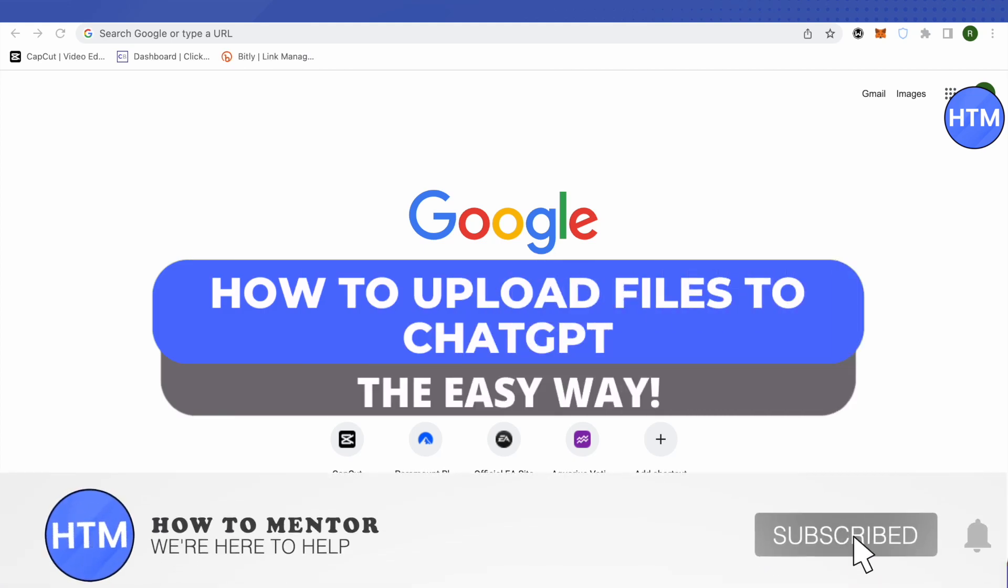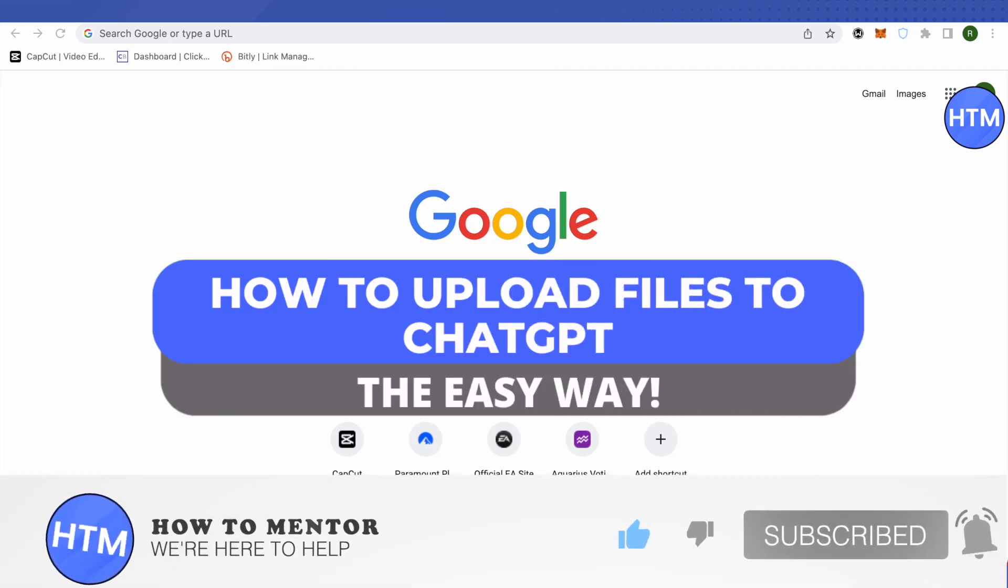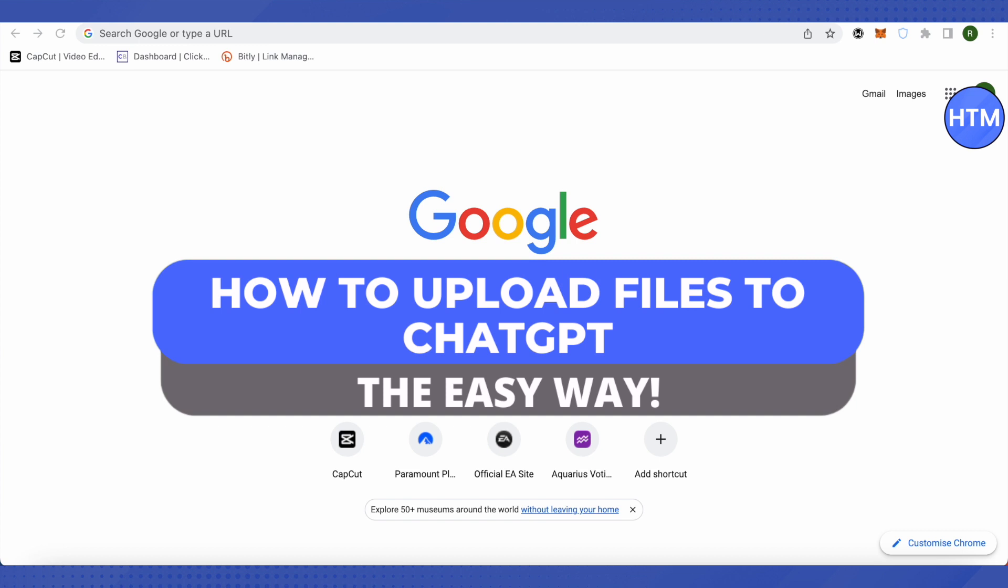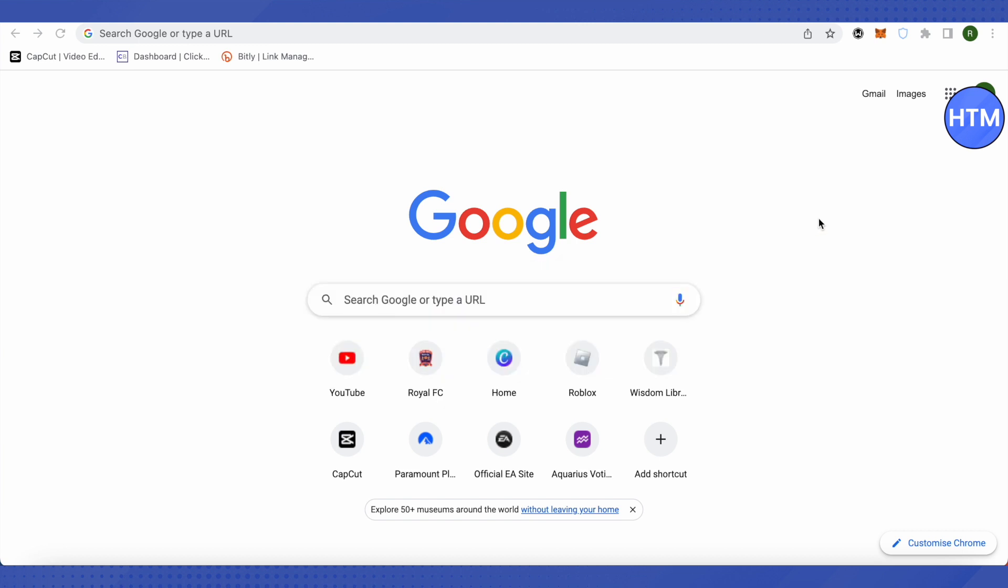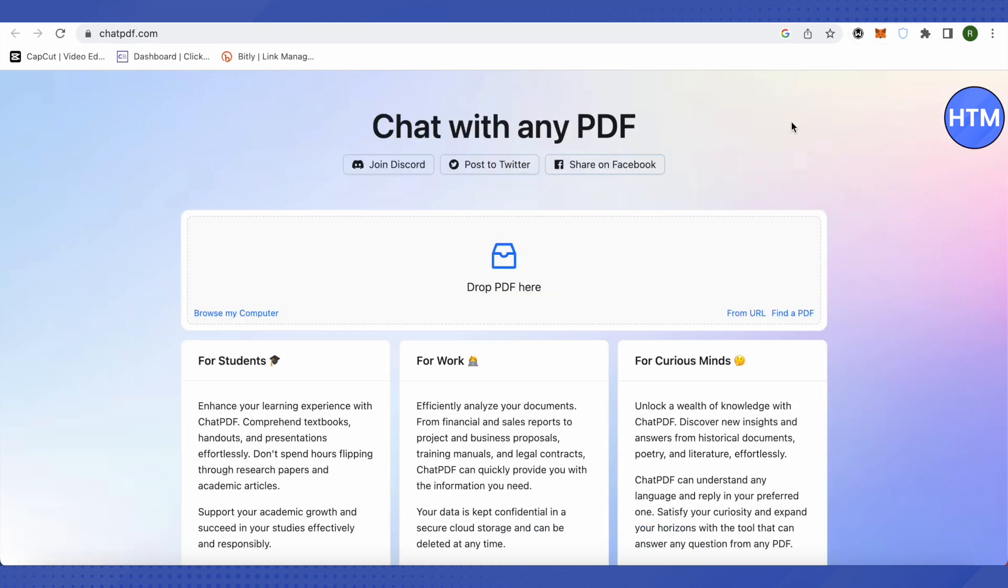Hello everyone, welcome to our channel. Today we'll see how we can upload files to ChatGPT. Basically, it's a platform called ChatPDF where you can upload all the documents and PDFs, and it uses the API key of ChatGPT.